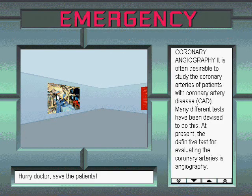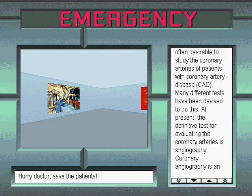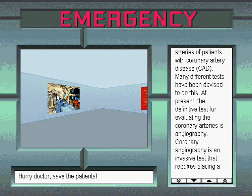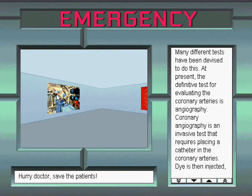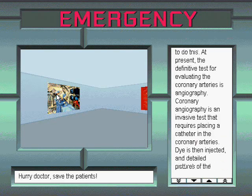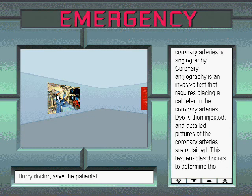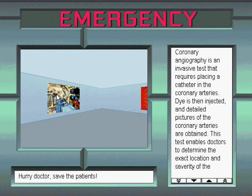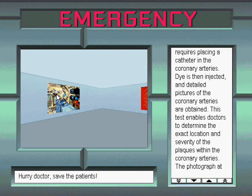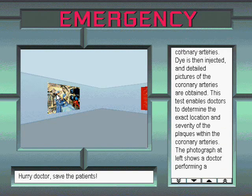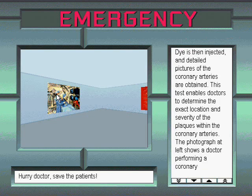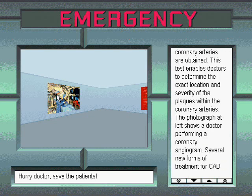Coronary angiography. It is often desirable to study the coronary arteries of patients with coronary artery disease. Many different tests have been devised to do this. At present, the definitive test for evaluating the coronary arteries is angiography. Coronary angiography is an invasive test that requires placing a catheter in the coronary arteries. Dye is then injected, and detailed pictures of the coronary arteries are obtained. This test enables doctors to determine the exact location and severity of the plaques within the coronary arteries.